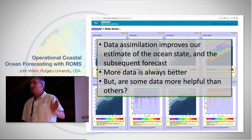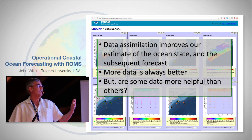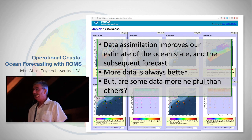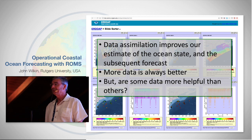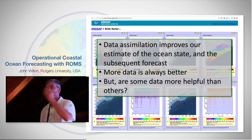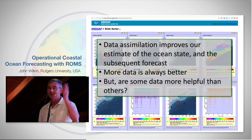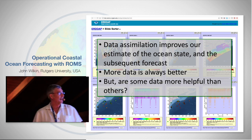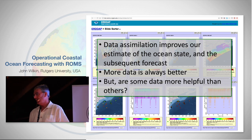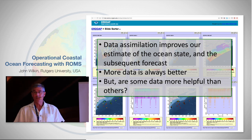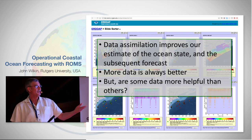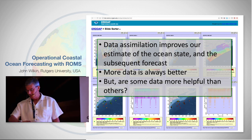Data assimilation improves our estimate of ocean state, and more data is always better — diversity is good. Get observations from turtles, lobsters, whatever: salinity, velocity, variety. But we're going to ask: this stuff is expensive to acquire, or some of it breaks and maybe we should fix it sooner. So we could ask the question: are some data more helpful than others?